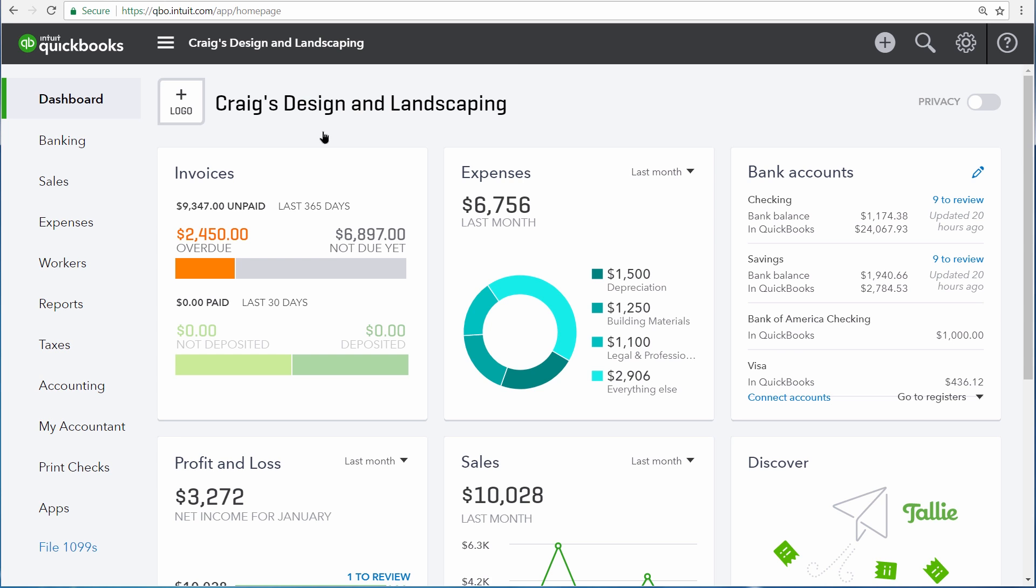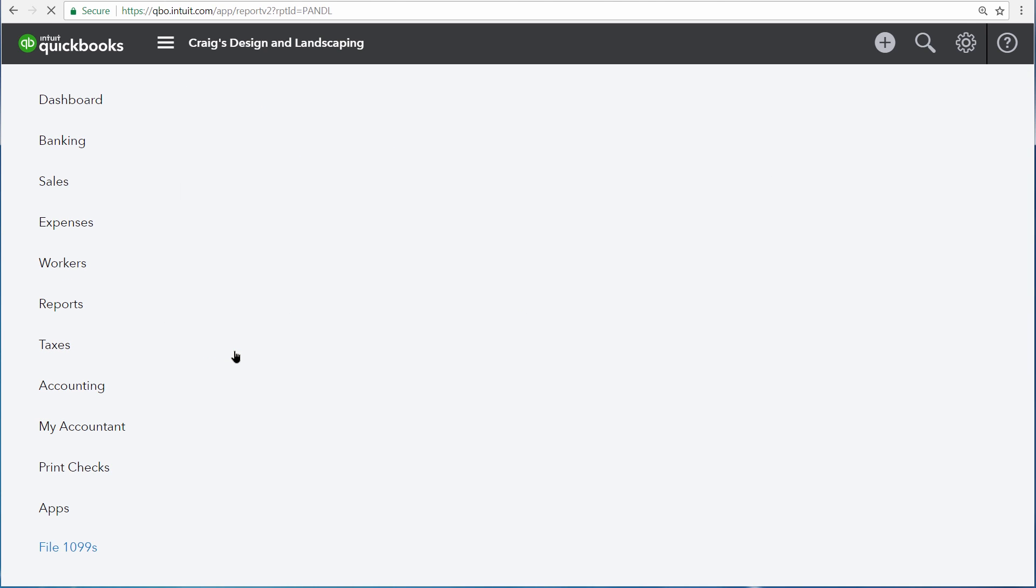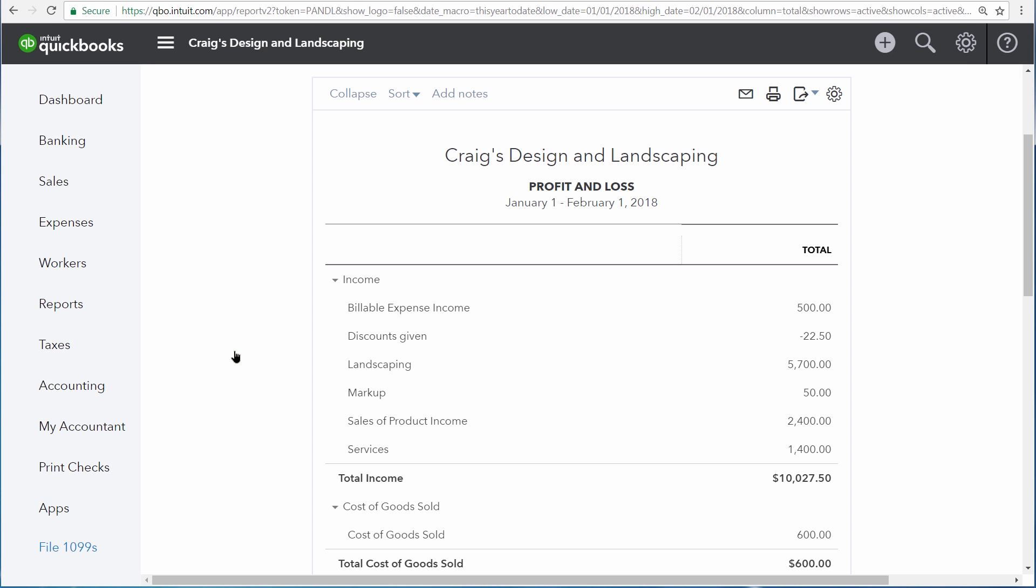Let's take a look at a couple of filters by going to the report center and then opening the profit and loss statement.